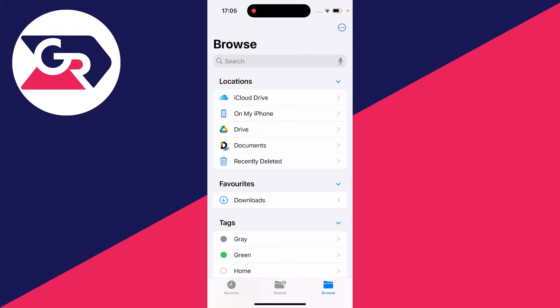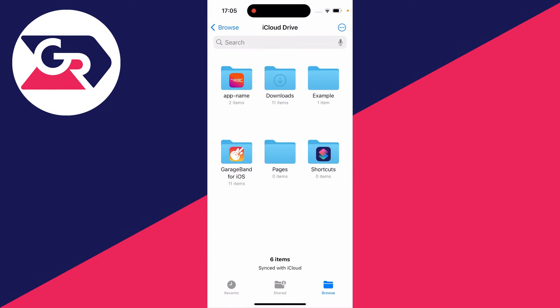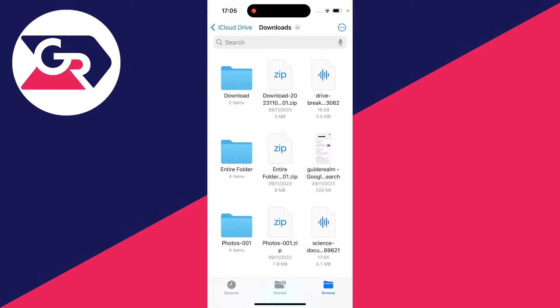Then you need to locate your downloads folder. You can either search for it or it may be in your favorites here, or you can look in On My iPhone or the iCloud Drive. Personally, mine's in the iCloud Drive. I'll click there and then click on downloads.